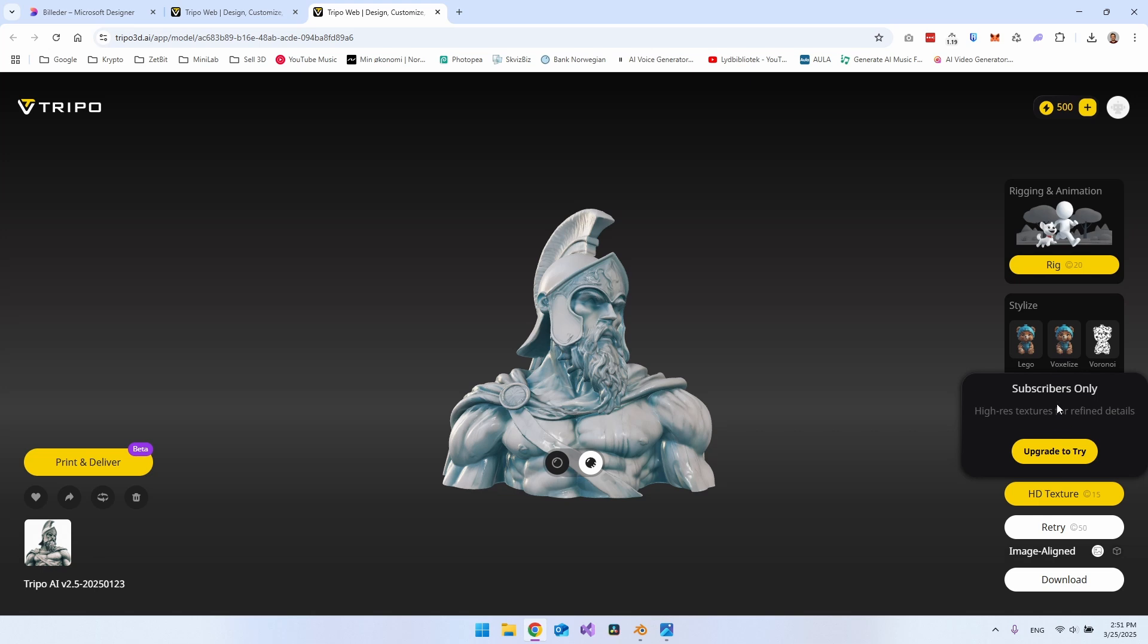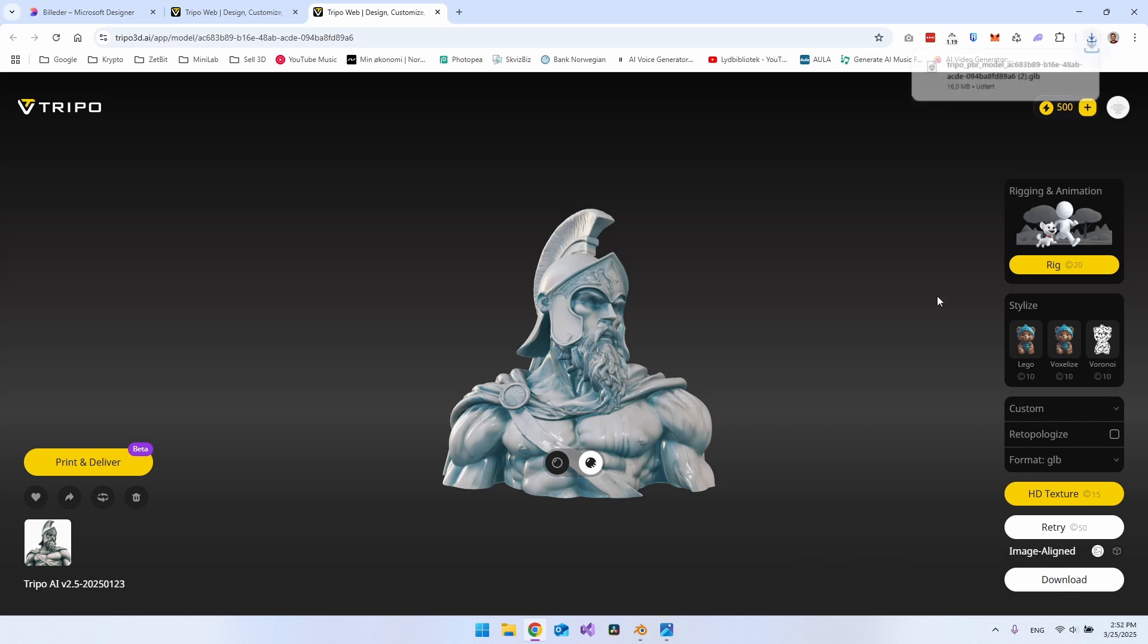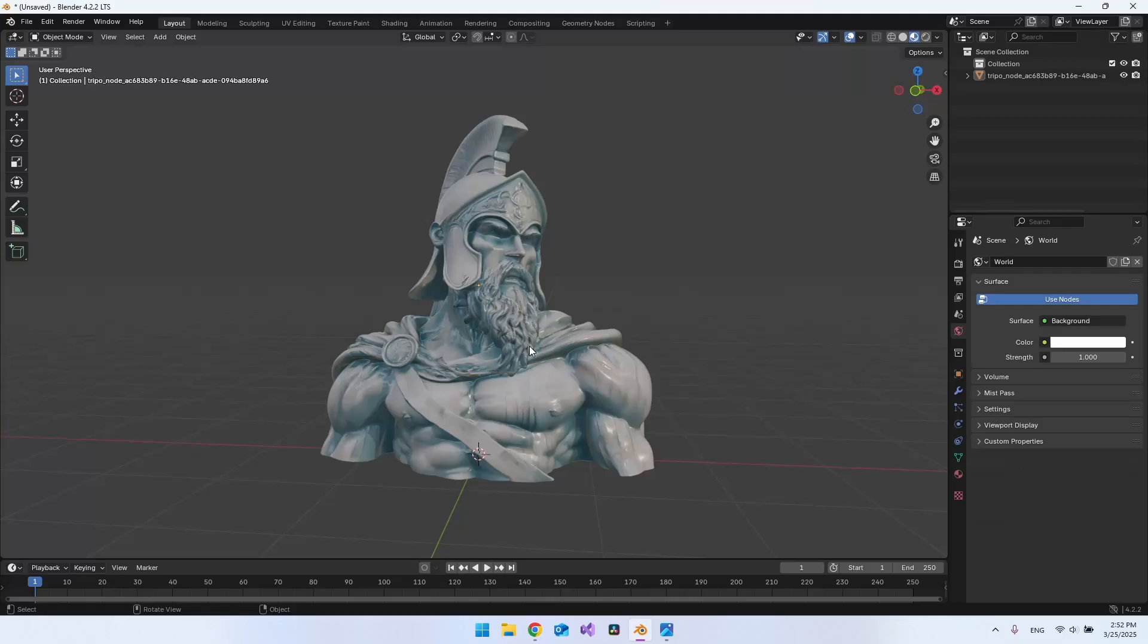Oh, I can see now it's subscribers only. So you actually have to go and pay for that. But you can go down to the button here and just say download. And then it will download this GLB file, which you can just open inside Blender.